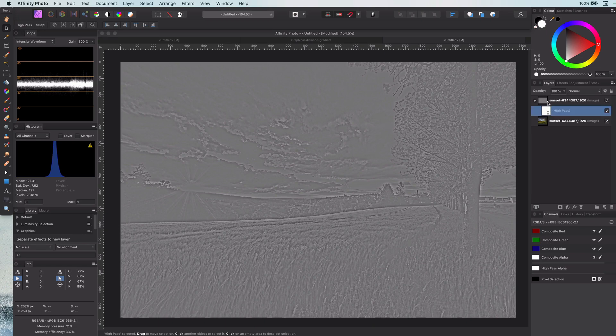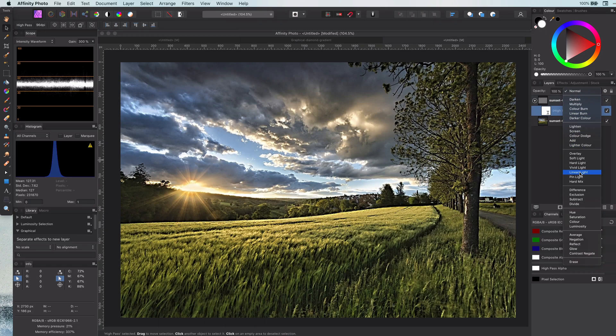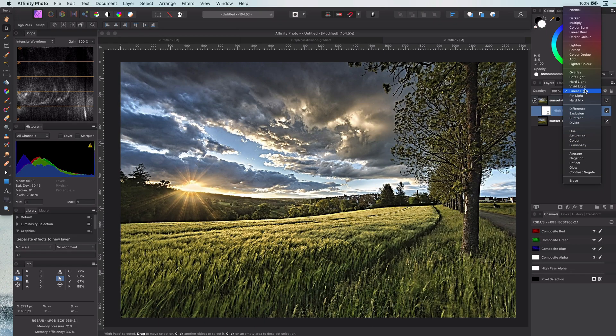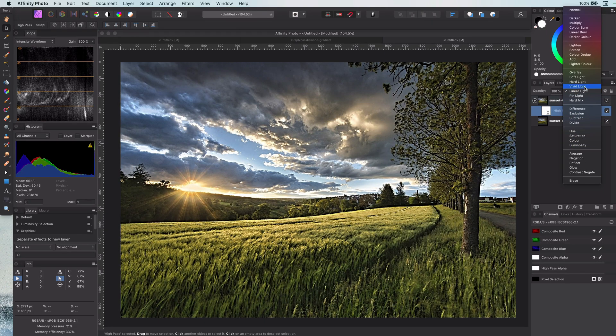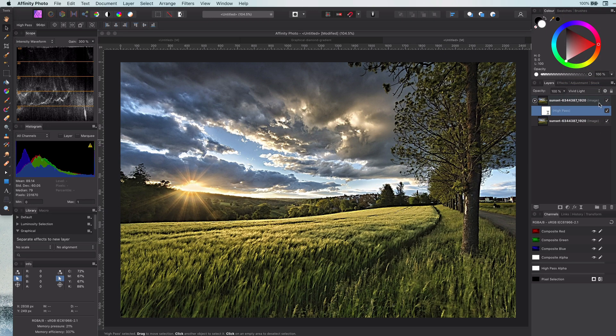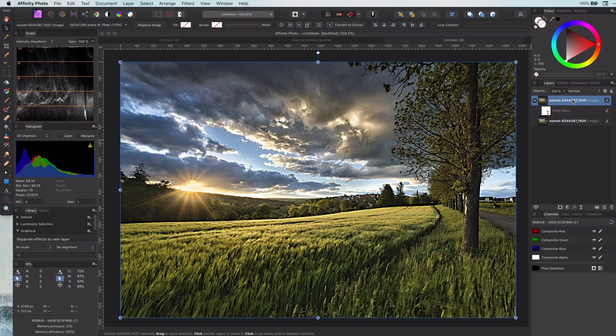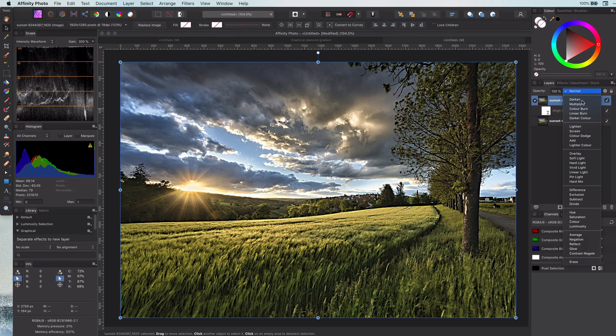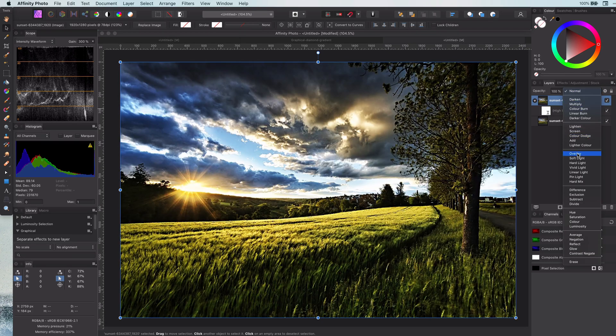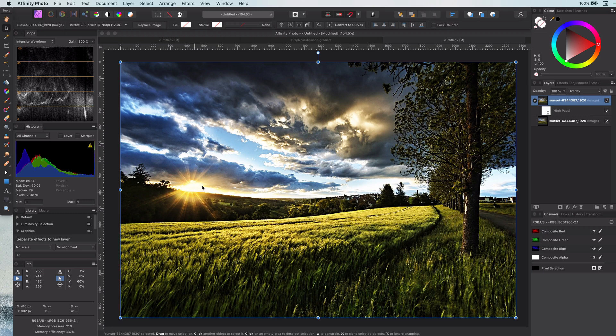Great, almost done. Two more steps to finish today's tip. First change the blend mode of the high pass to vivid light. This will sharpen the image. The second step is to change the blend mode of the duplicate itself to overlay.